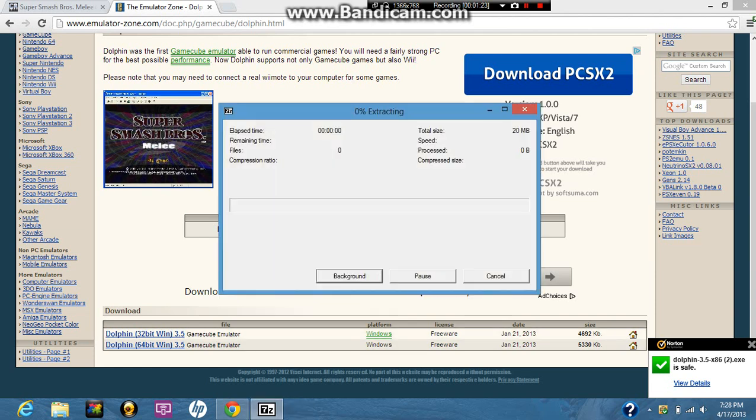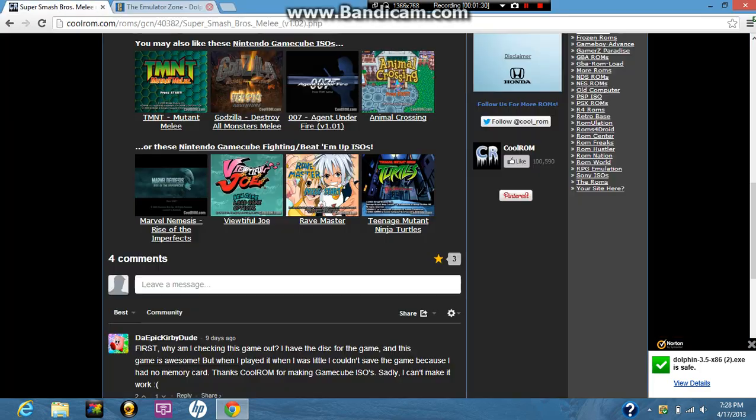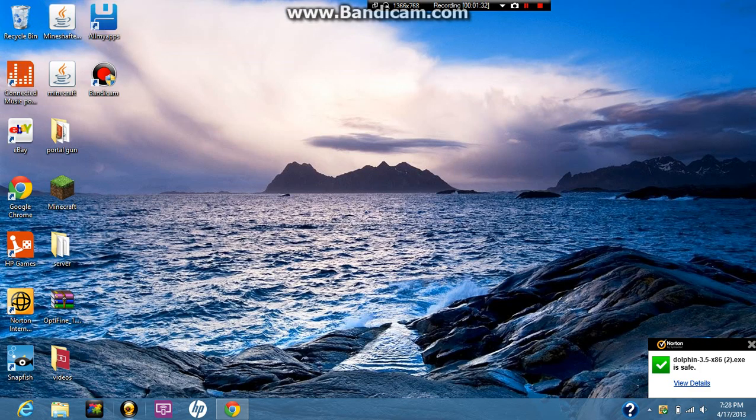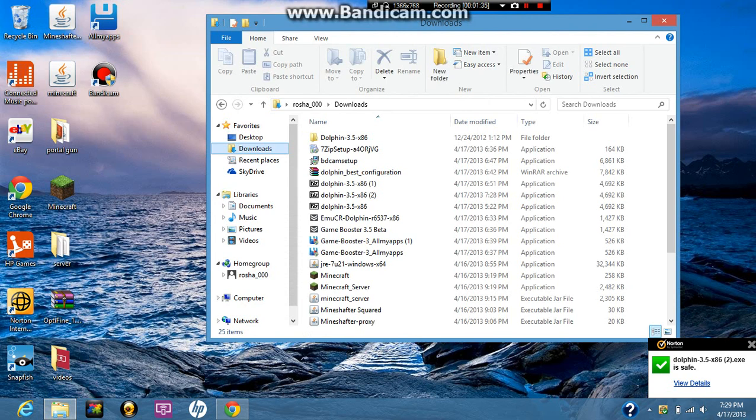So go ahead and extract. Alright, once it's done extracting, there we go. Now you're going to have your Dolphin, you're going to have your emulator now. Go to downloads. Here it is. You got your emulator.